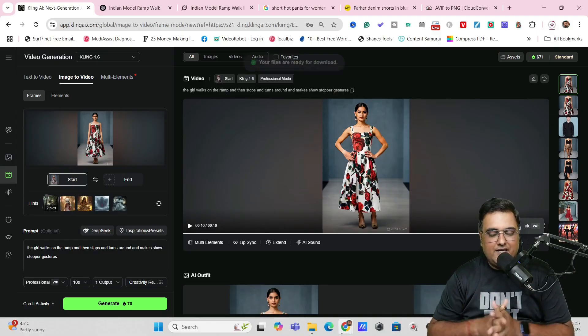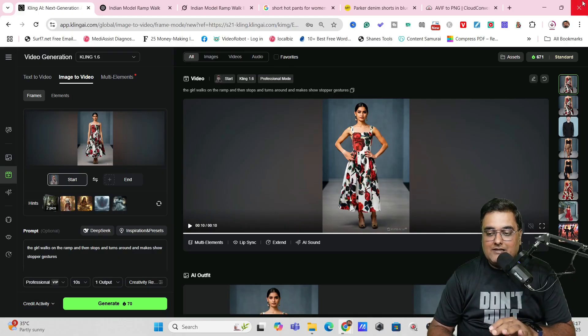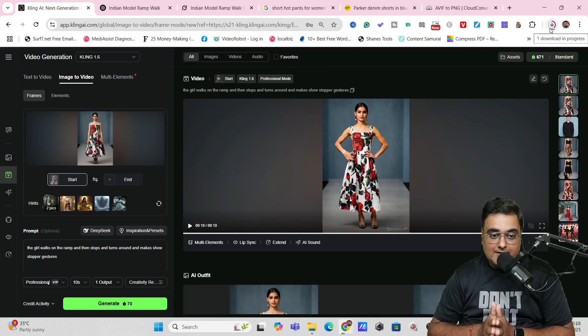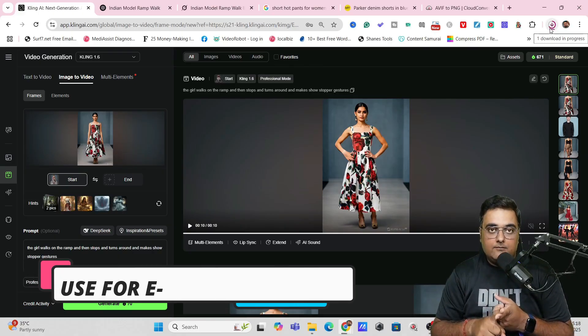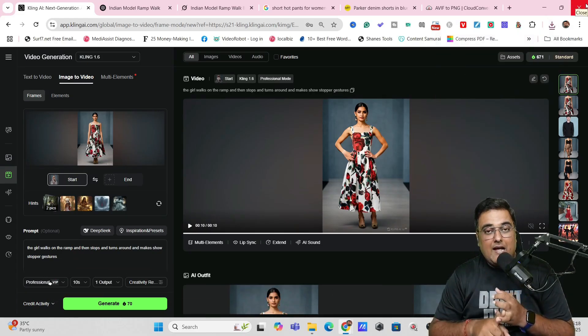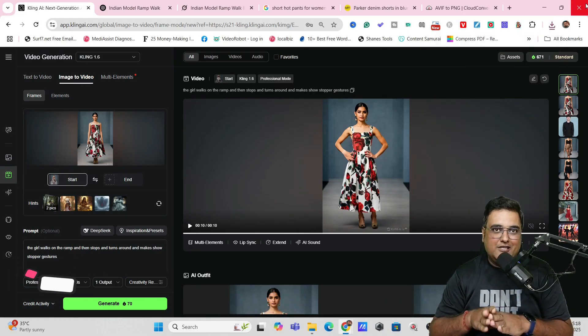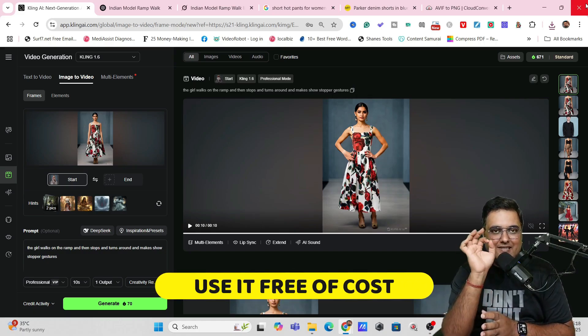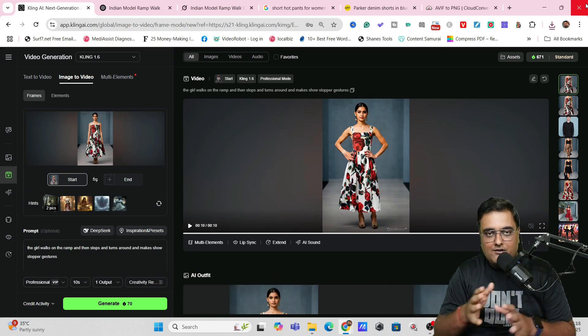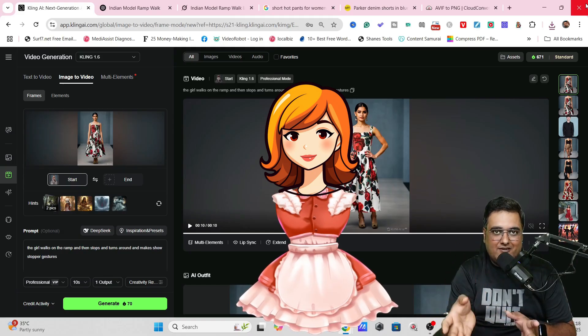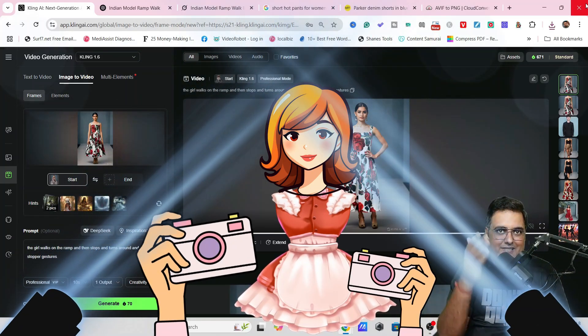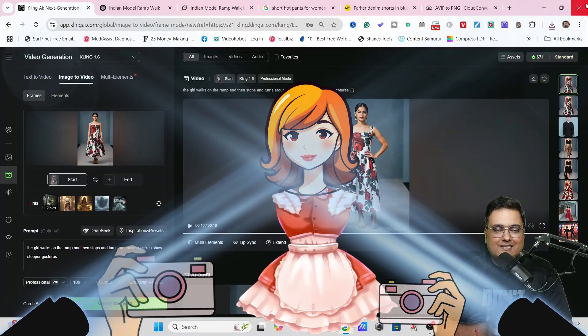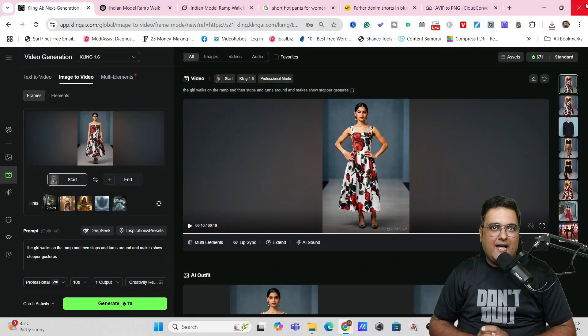Now, remember, you can use this as your own video on your e-com stores. You can use it on your dropshipping products. You can use it for your Amazon Flipkart listing, wherever you wish to. This is quite amazing. And the total cost to create this is absolutely zero. But if you go the traditional way, you need to hire a model. You need to use up the dress. Also, you need cameraman. You need lights. You need stage. You need backdrop. You need everything. So there is a huge cost associated. So that's the power of AI. That's how AI is going to replace the traditional way things are done.